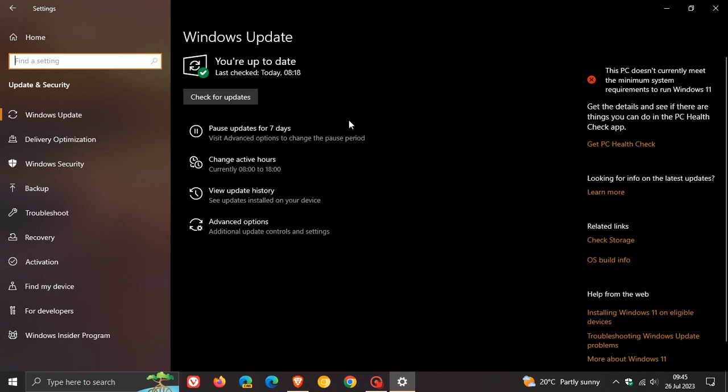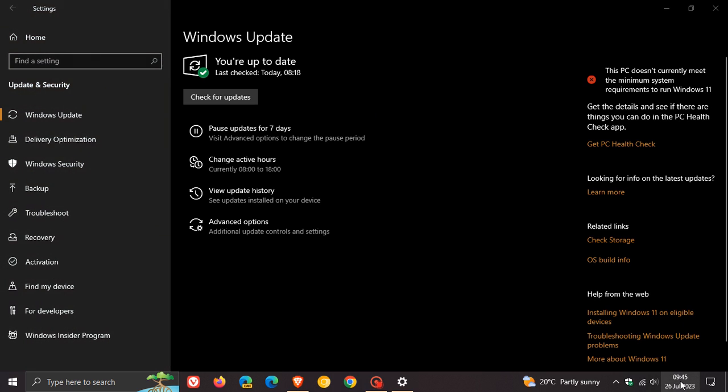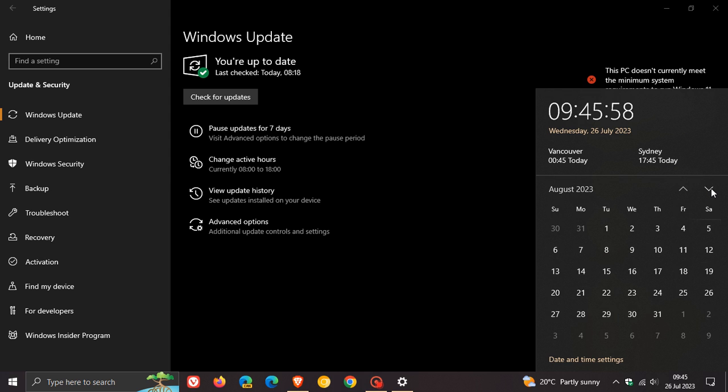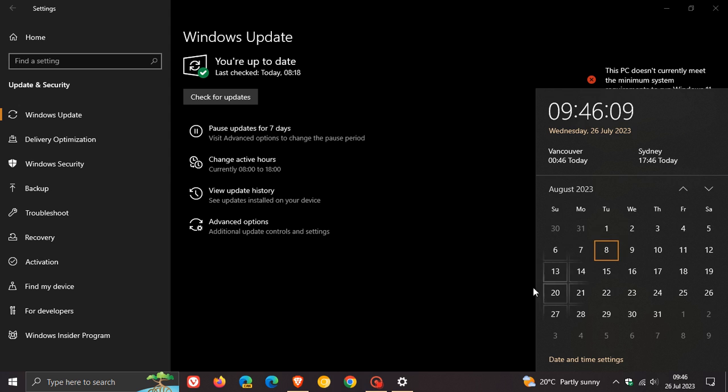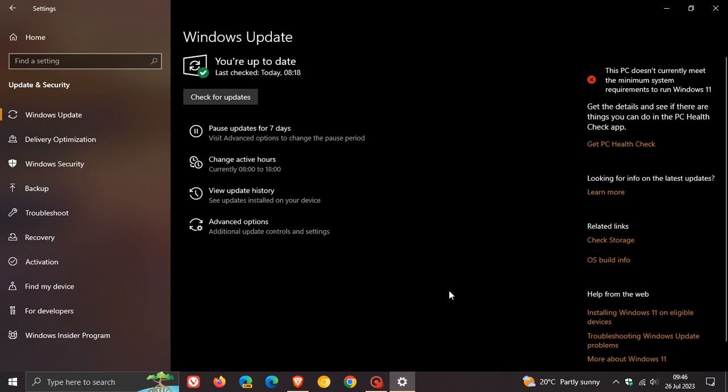Else just ignore the update, because if you don't install the optional update now, as many of you will know by now, the improvements and fixes will be carried over into the second Tuesday of next month, which will roll out as a compulsory security update for the Patch Tuesday updates for August 2023.